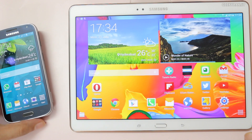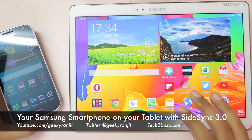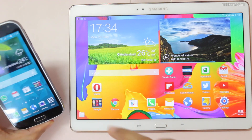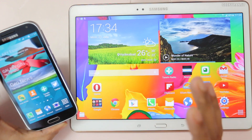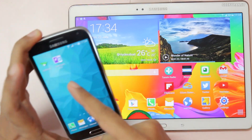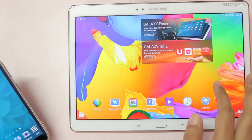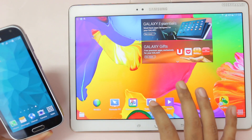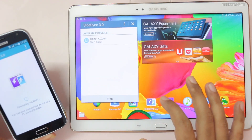Hi, this is Ranjit and I have the Samsung Galaxy Tab S. In this video I'm going to show you the SideSync feature. For that you need a Samsung Galaxy Android phone — most of their high-end phones work with this. You just need to download SideSync 3 from the Play Store; it's already pre-installed on the tablet. To activate it, just fire it up on the tablet and on your phone.